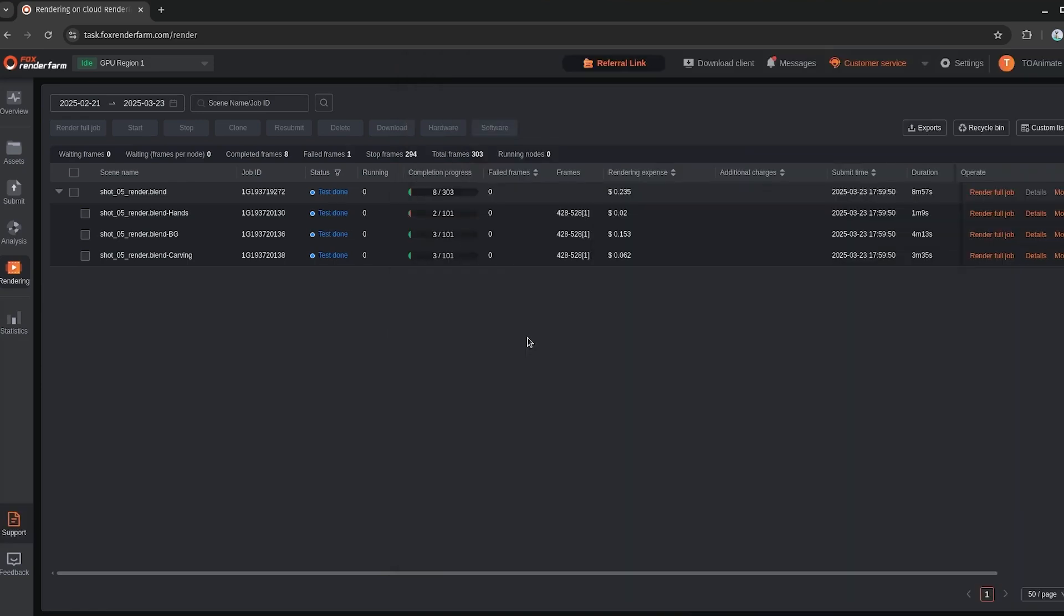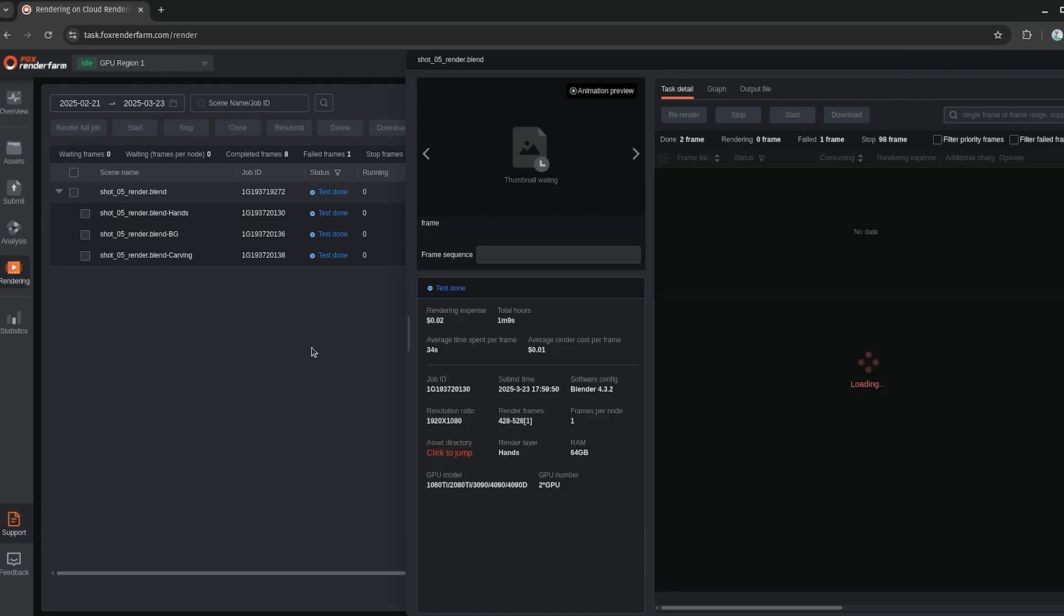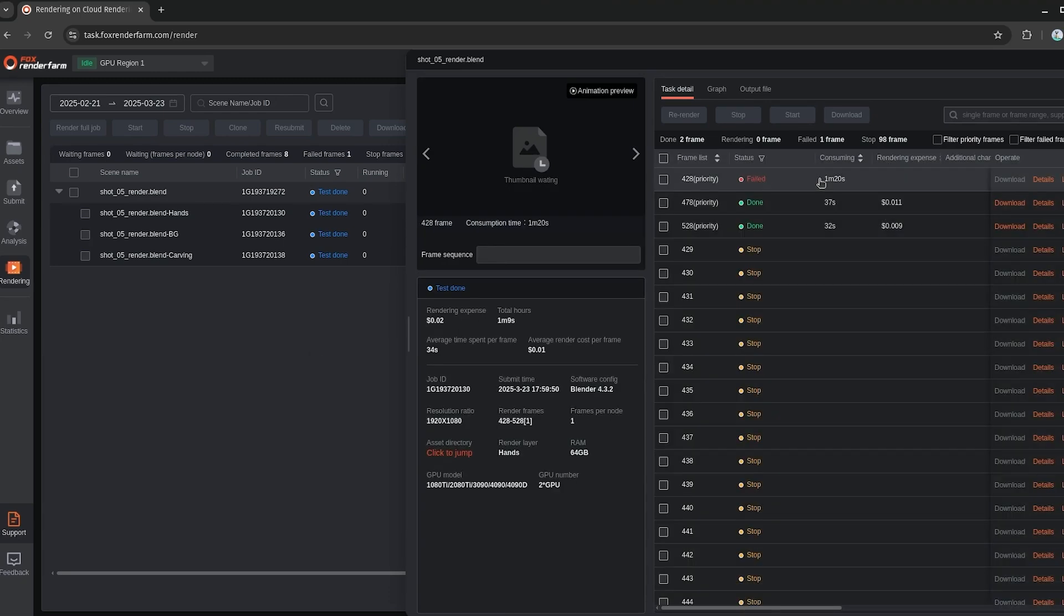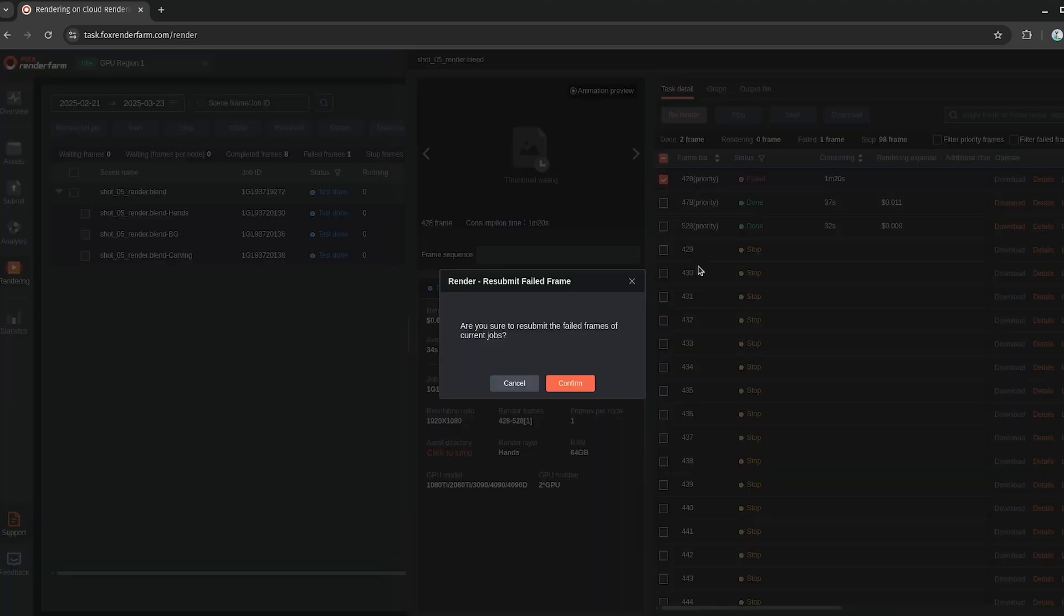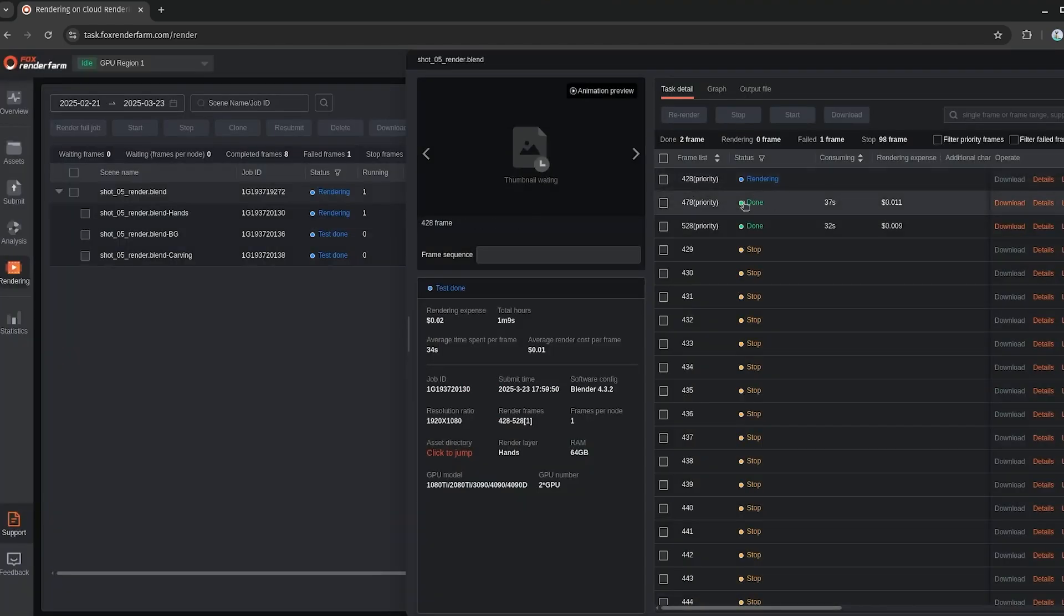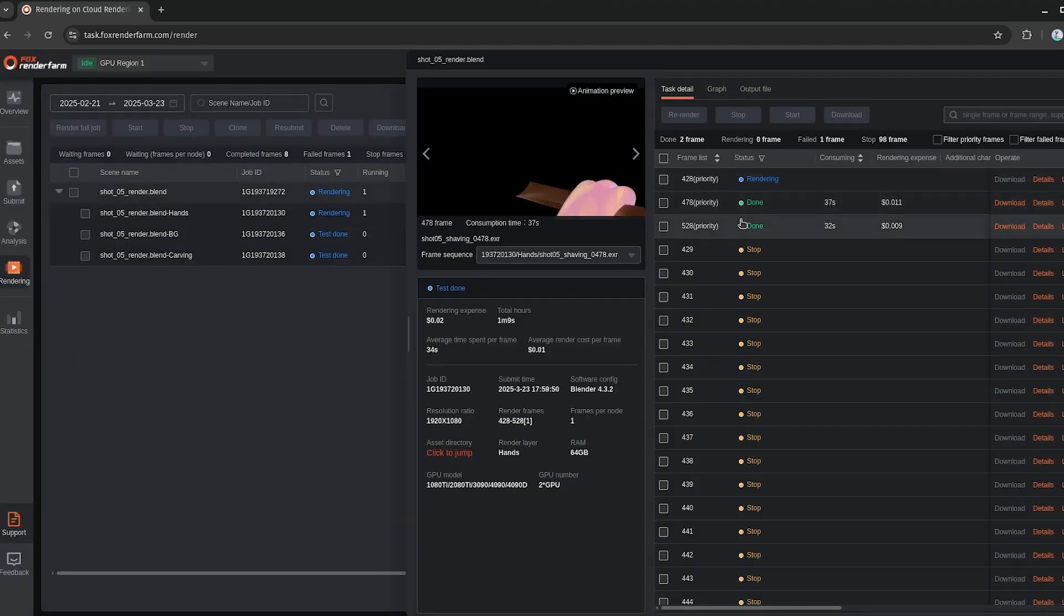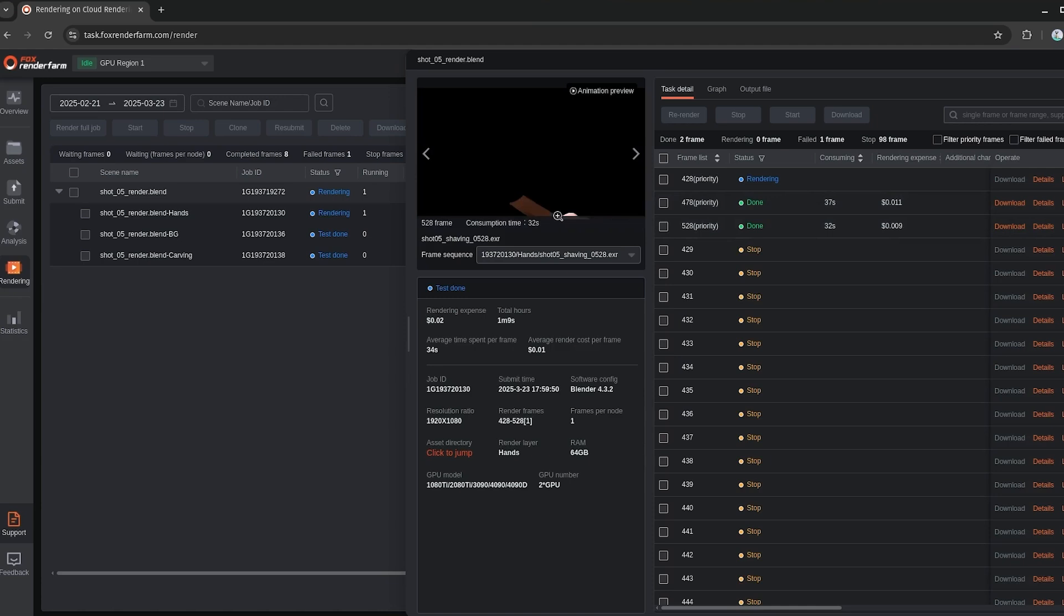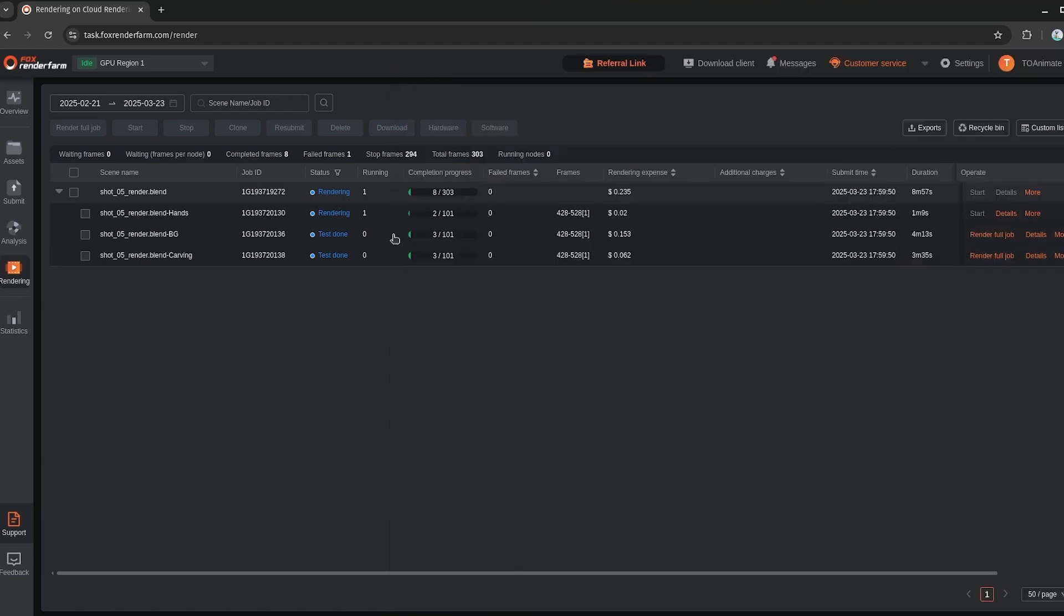If there's any failed frames, which it looks like there is one here, you can see the rendering expense, all these kind of details here. So if I just go to this one, yeah, for some reason it failed, but we can just check this off and just set it to re-render here. And in the meantime, I can check out these frames here. So if we look at this, that looks good. And that looks good as well.